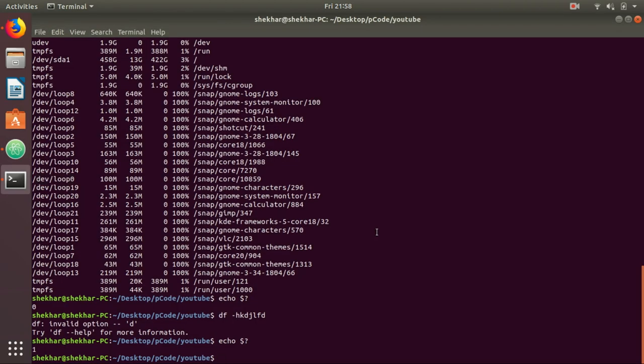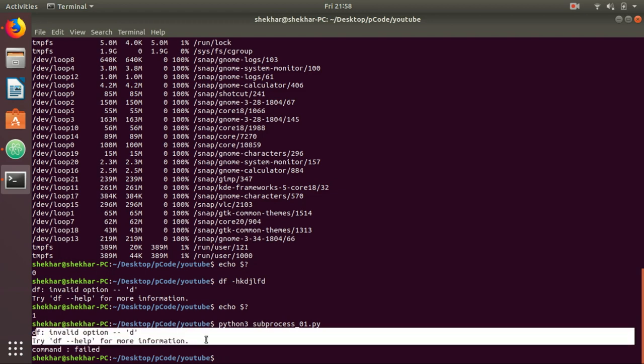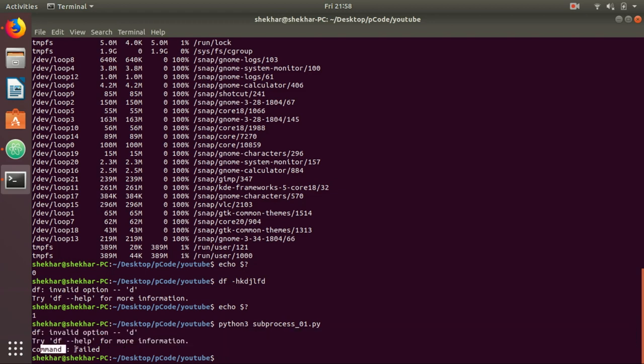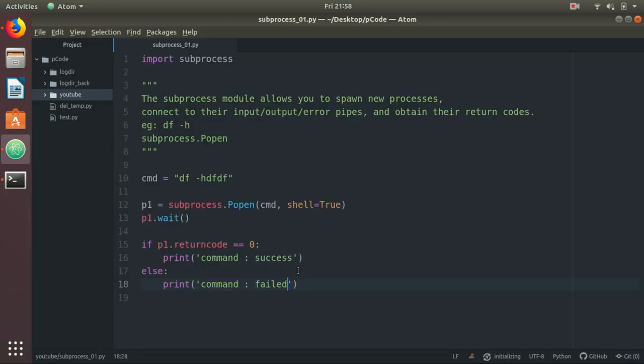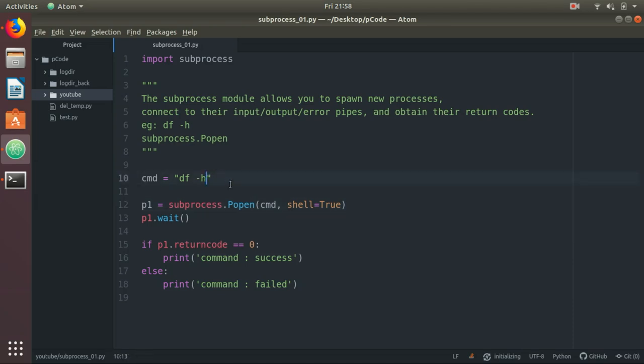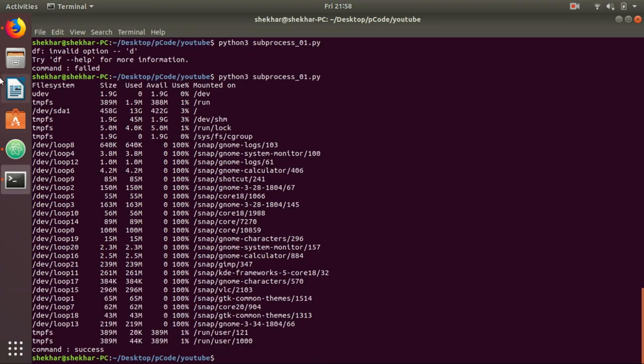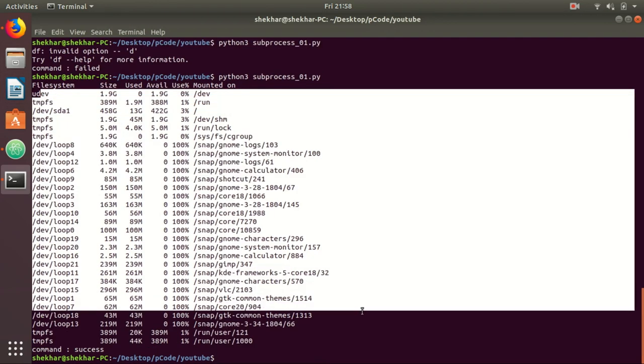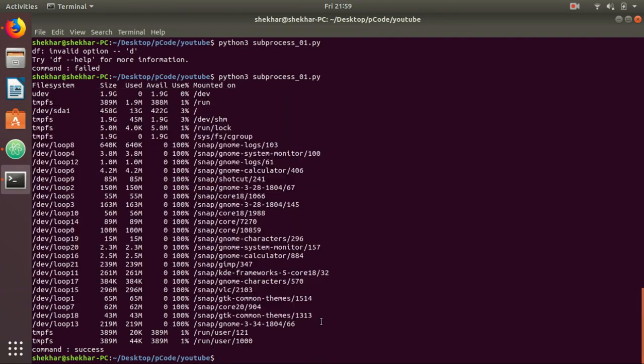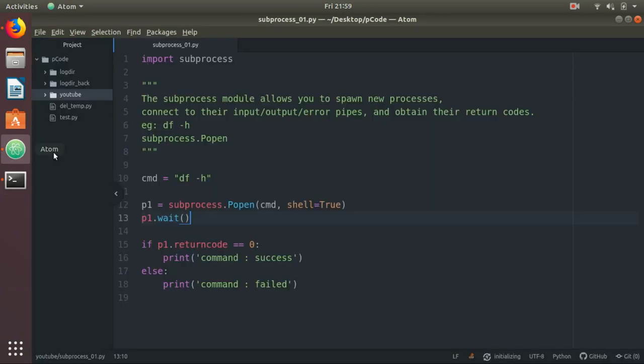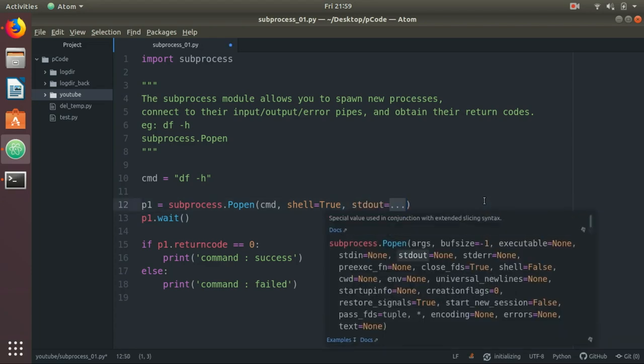Let's execute once again. Python 3 subprocess. You can see the command was wrong - that's the reason at the end the message says command failed. Let's make the command correct and rerun. Python 3. You can see it has given output and the command is success.